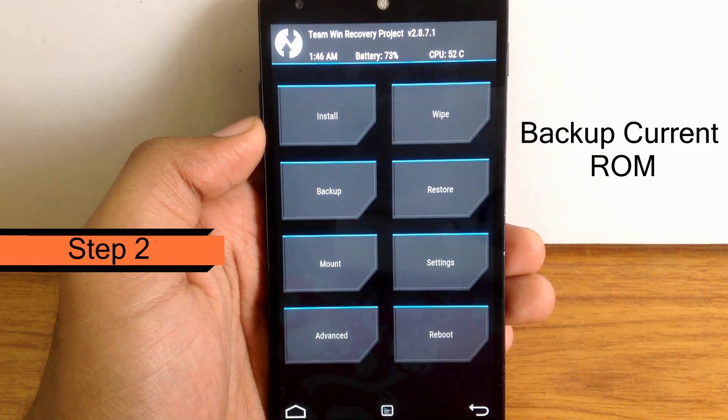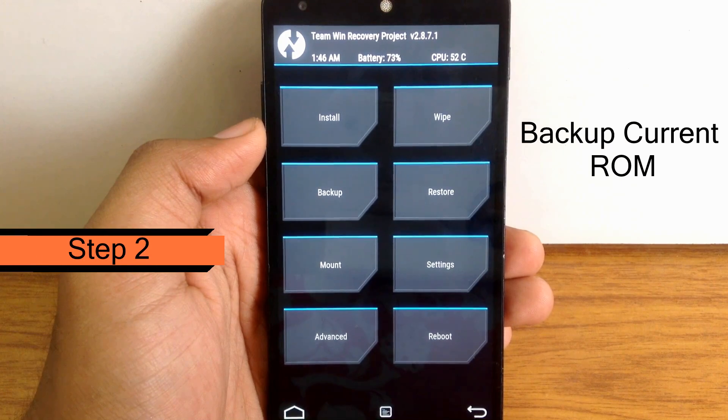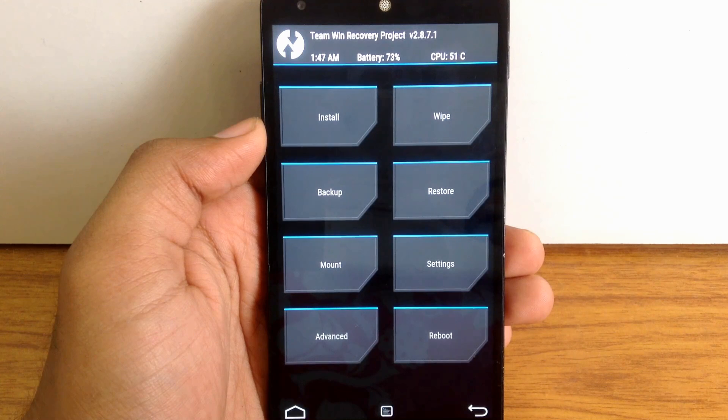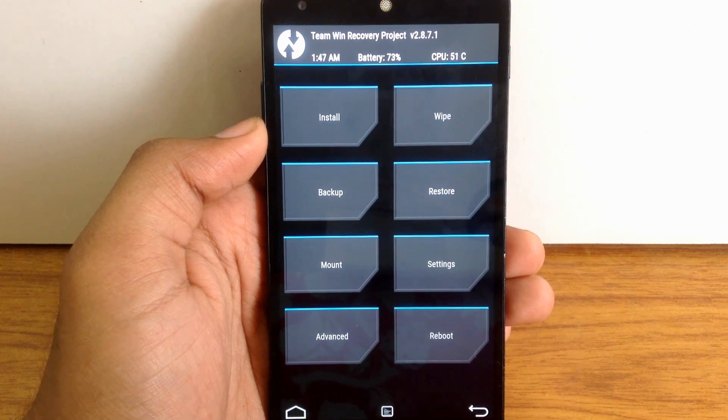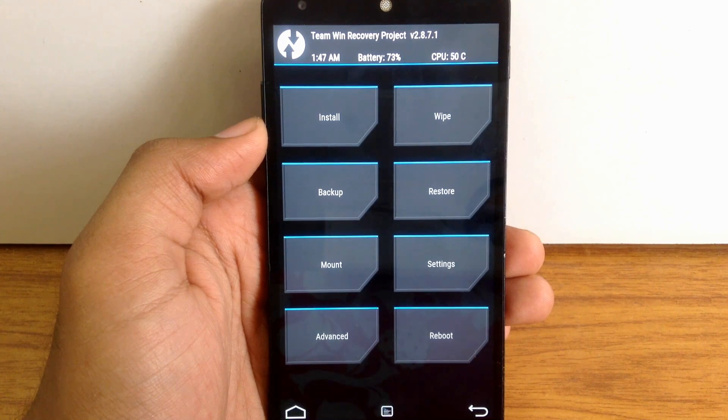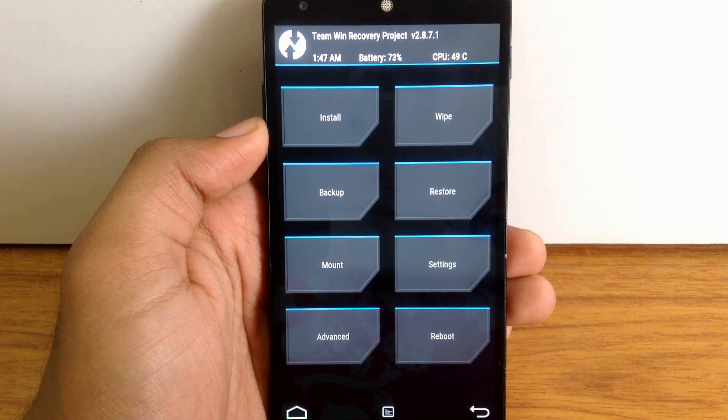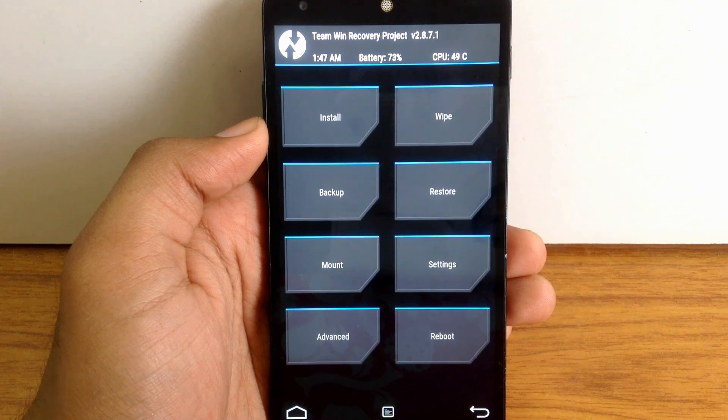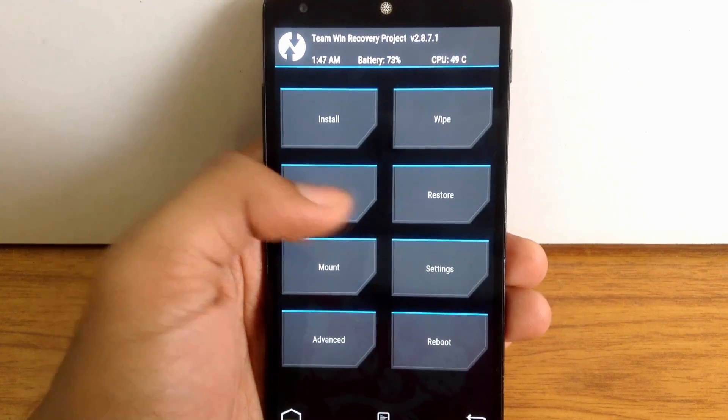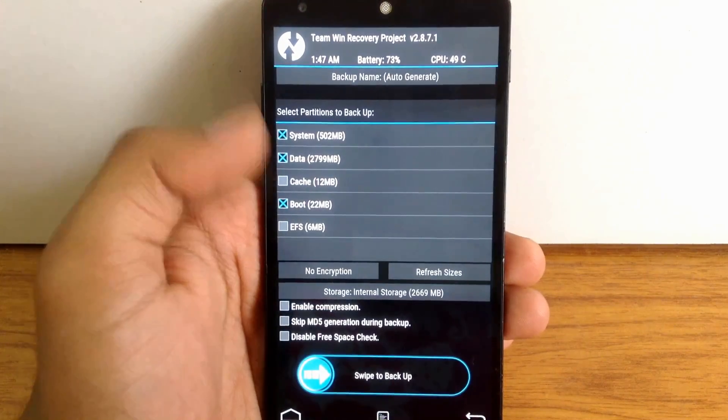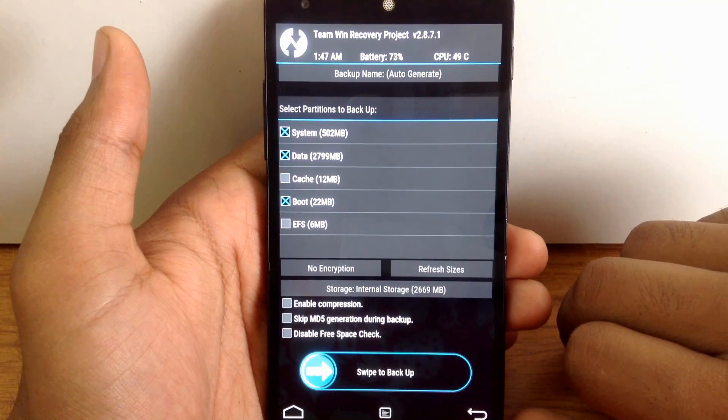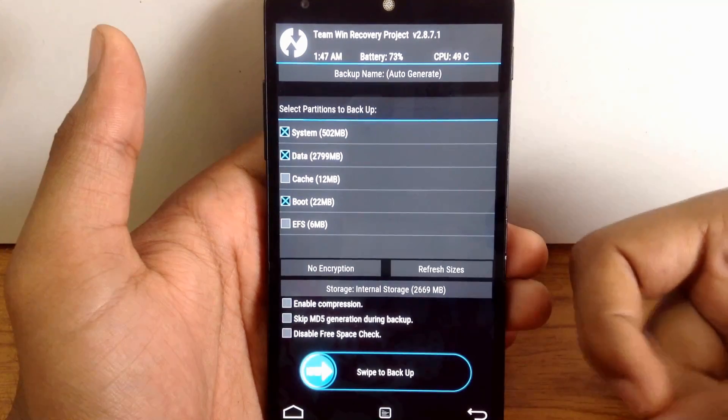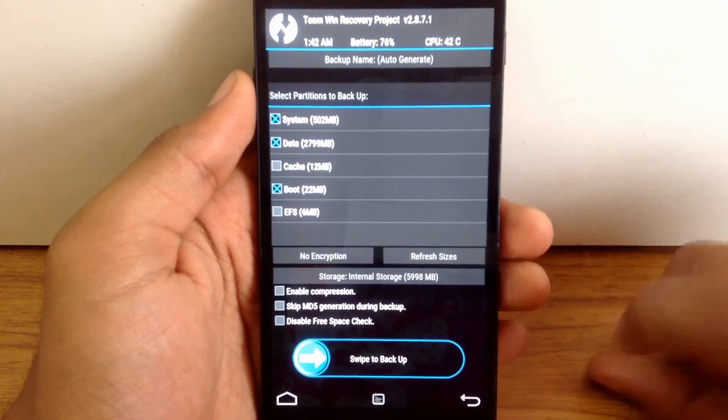Here is my second step. You should always take a backup of your currently running ROM. It's very important because if something goes wrong during the installation process, you'll always have the backup of your previous ROM, so you don't have to panic. Just click on the backup button, keep it on default settings. You can change the storage type to internal or external as per your choice and take a backup of your current ROM.